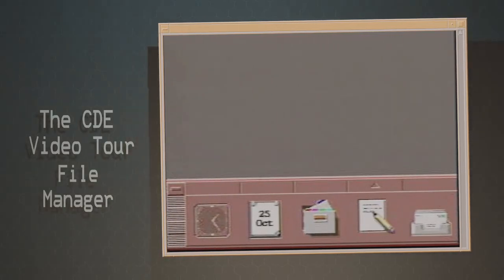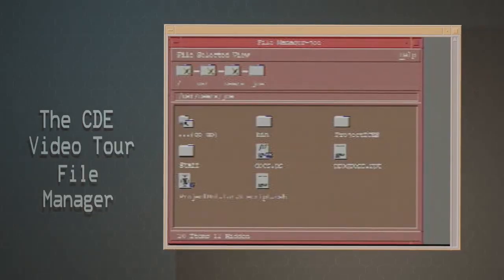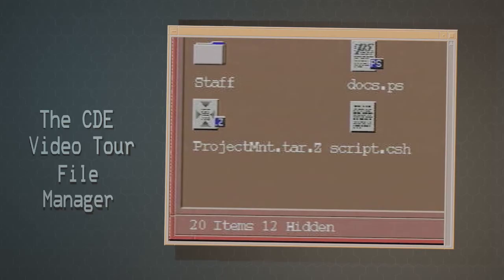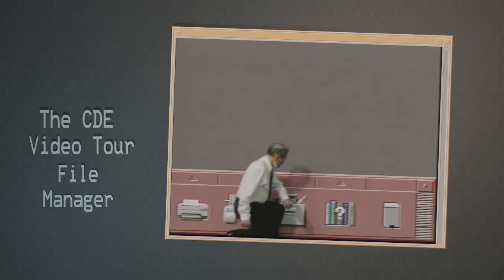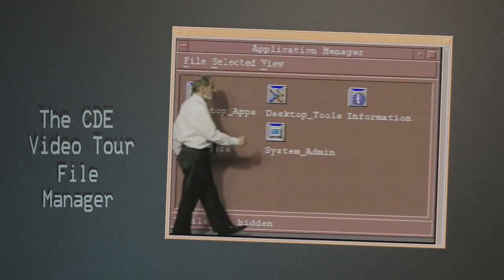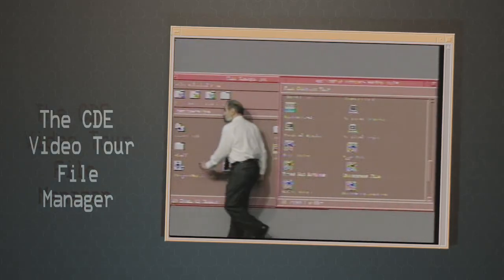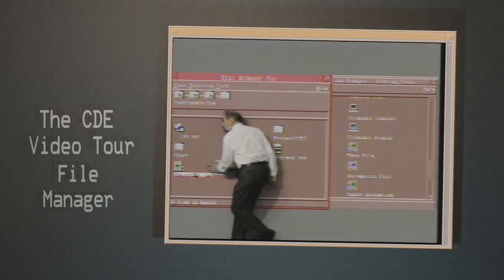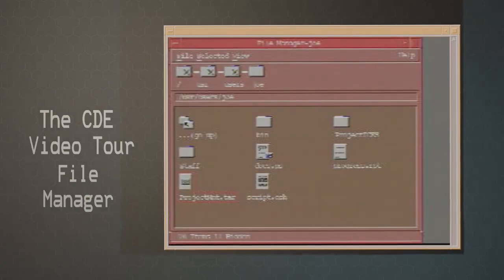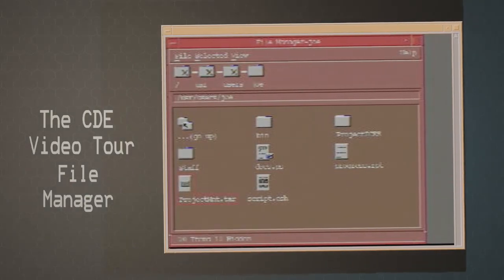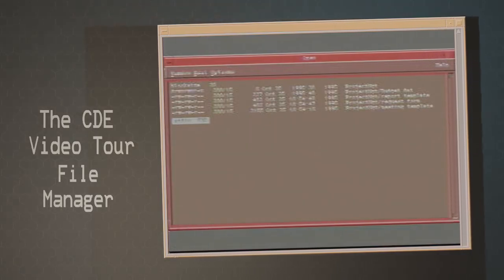I need to update my old budget to reflect the new project. First, I start File Manager to see my files. Here's the file I'm looking for — it's an archive of my old project files. I have to uncompress this file to read it. I'll go to the Application Manager and find Desktop Tools to get the uncompress tool. I'll drag this file icon and drop it into the uncompress icon. That uncompresses my file. Now I can double-click to list the contents of this archive file — and here it is, the budget file I need.